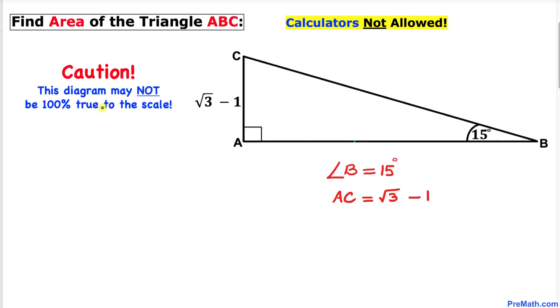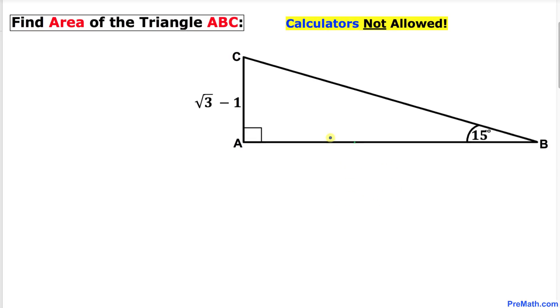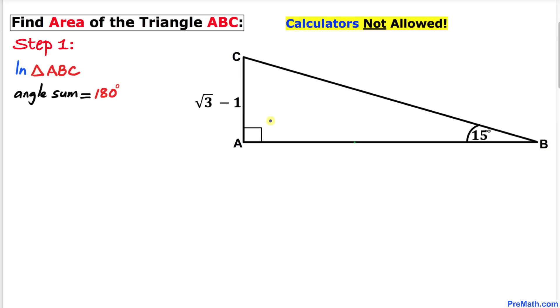Before we proceed, let me make it very clear that this figure may not be 100% true to scale. So let's go ahead and get started with the solution, and here's our very first step.